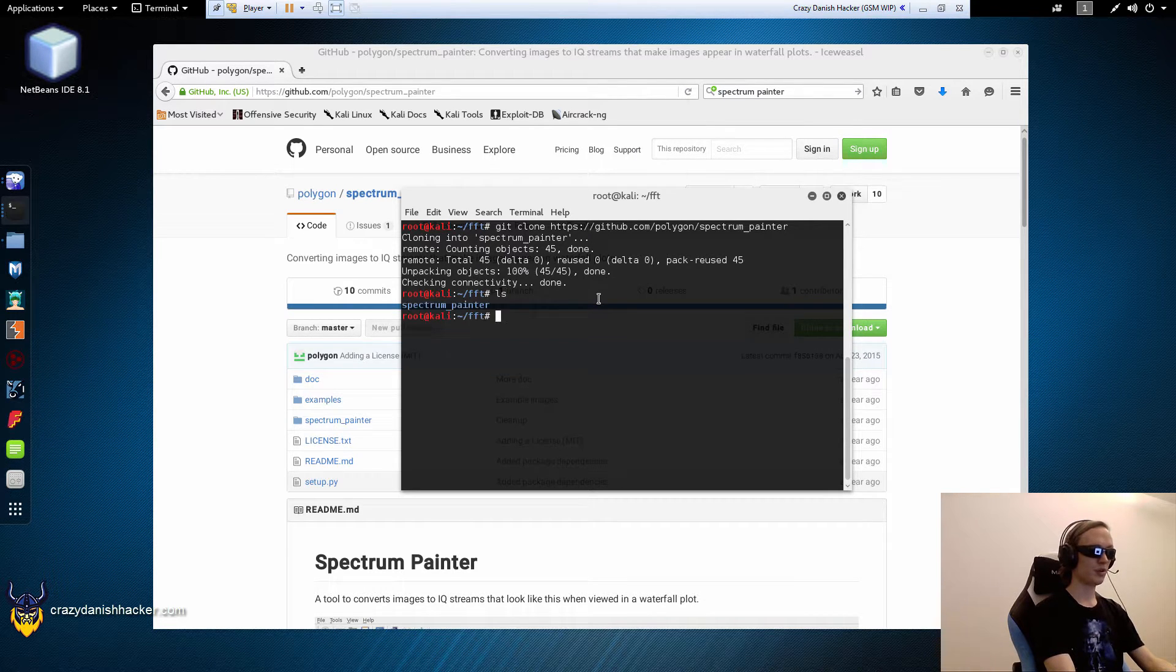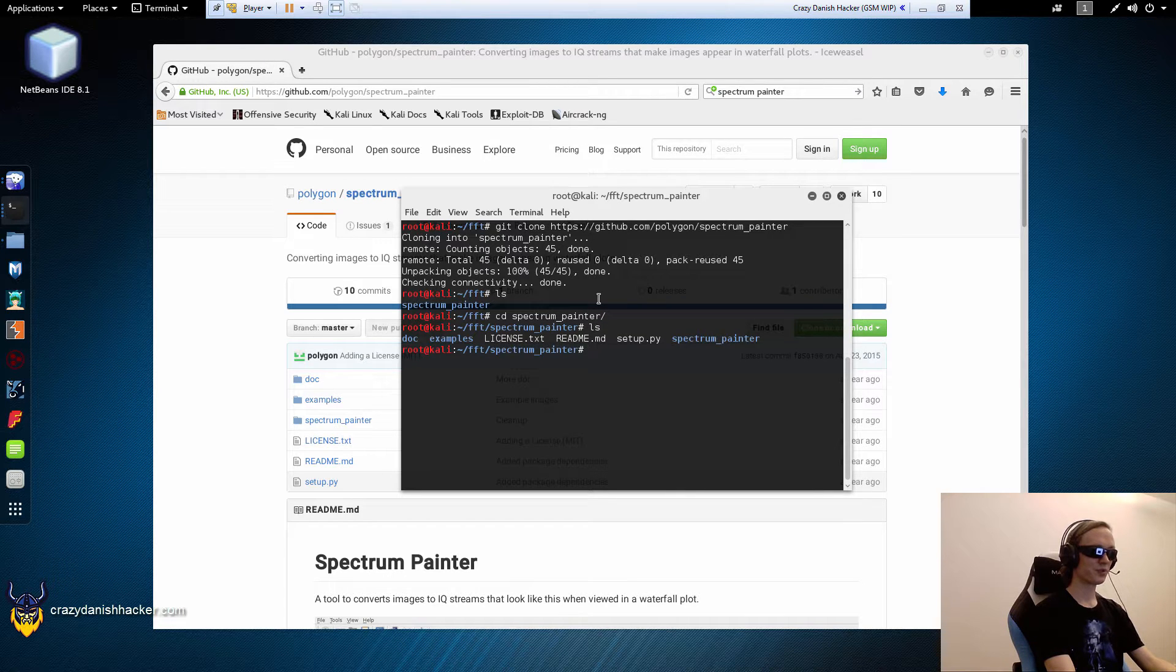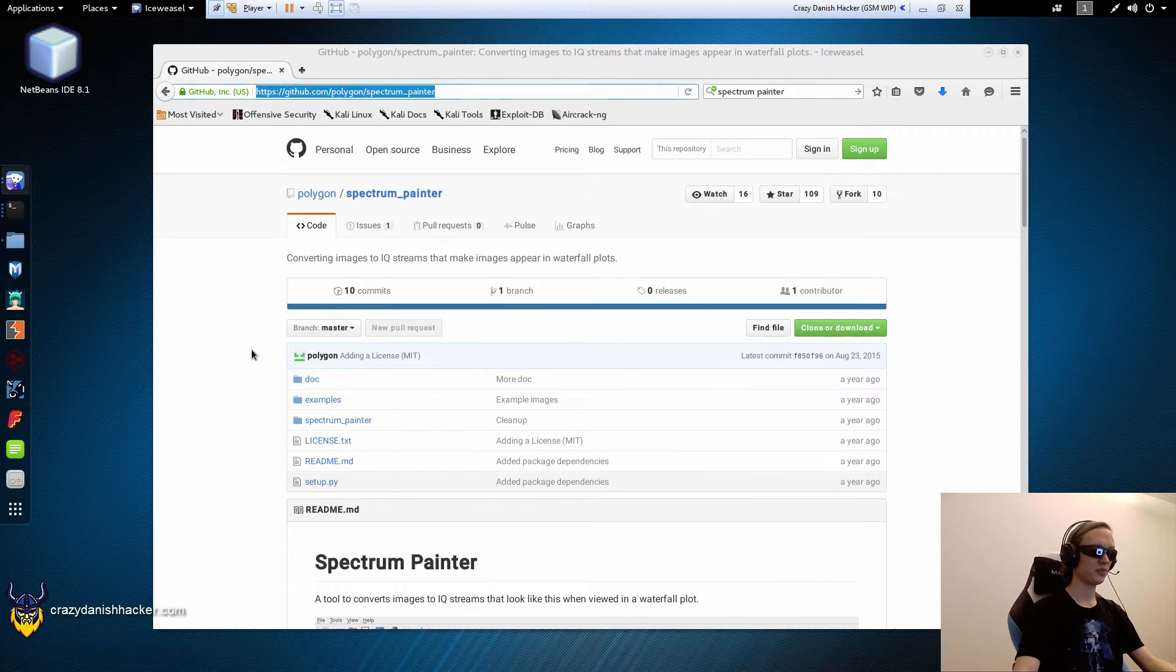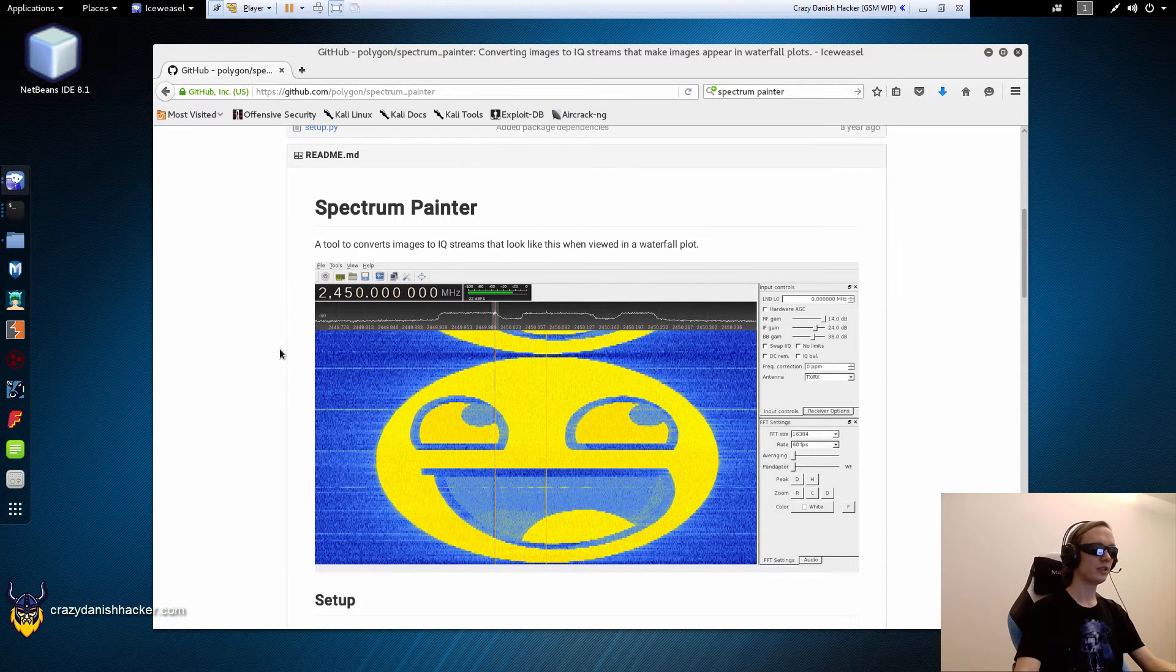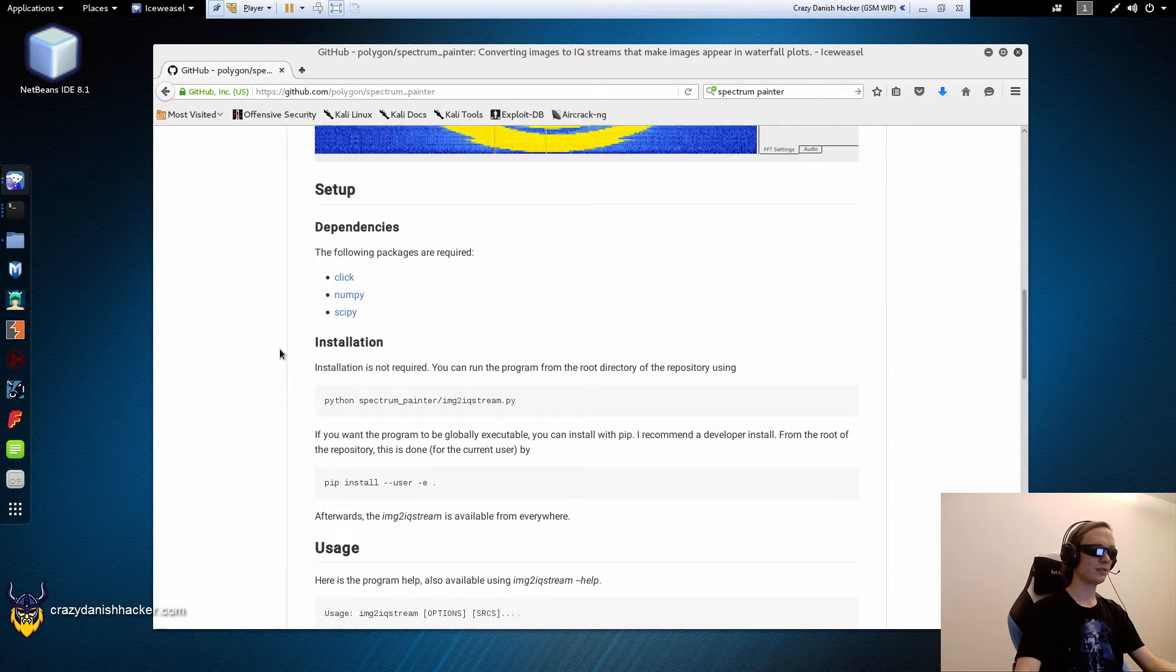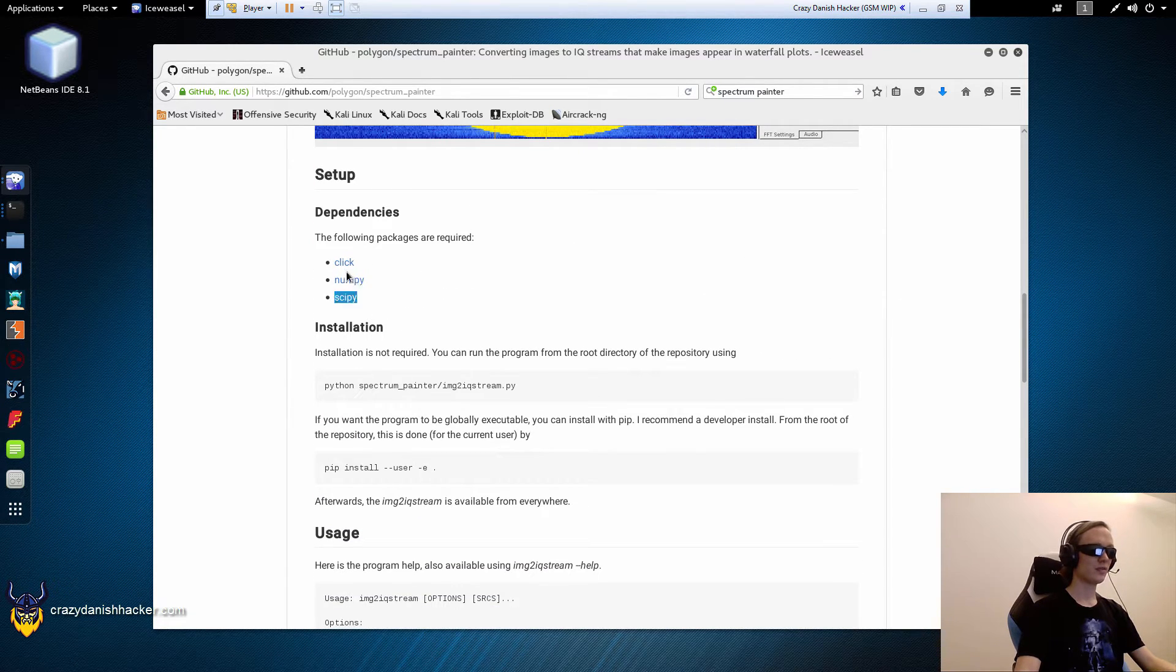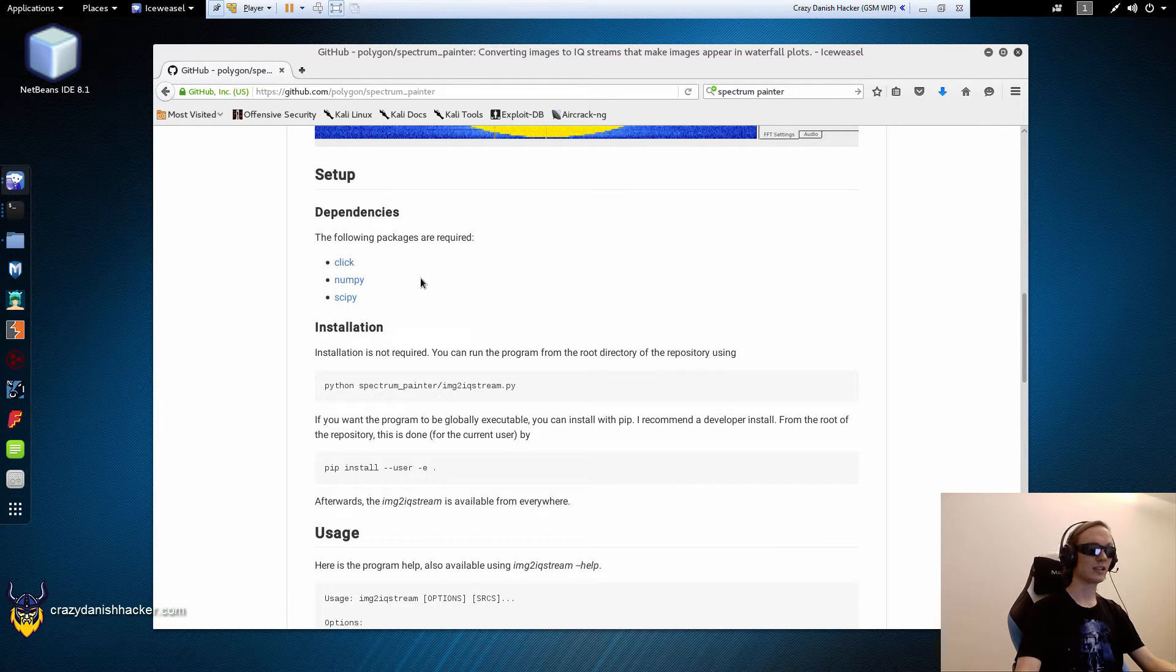Now, once you have cloned it, you can just go into the directory, and then you can use it. You don't need to compile anything, and you need to have these packages installed, but they should be installed by default in Kali Linux.